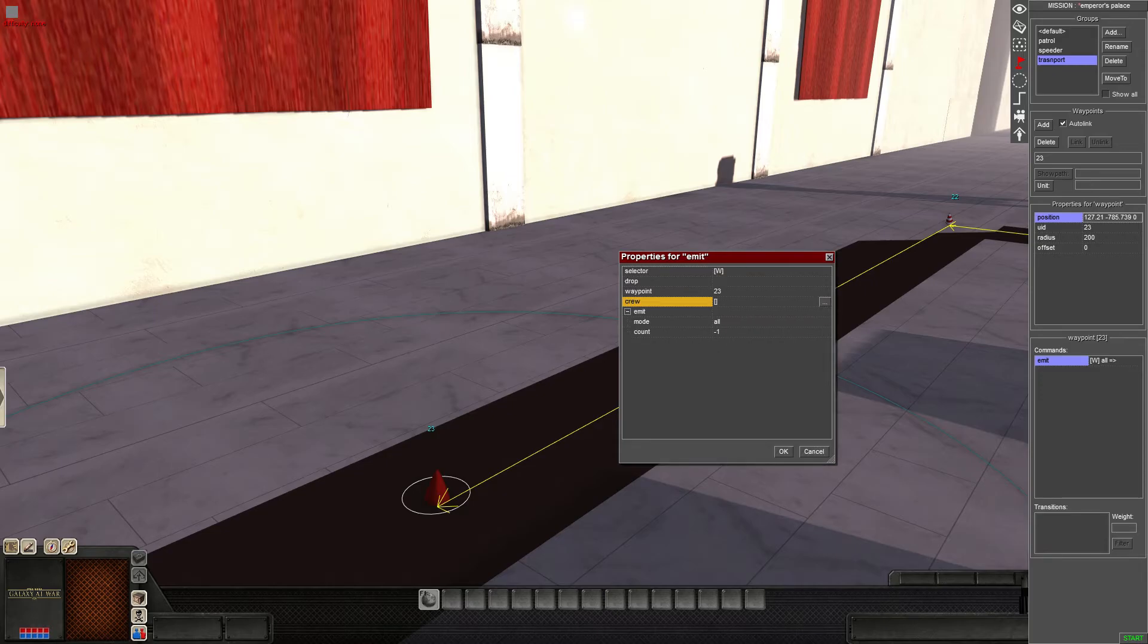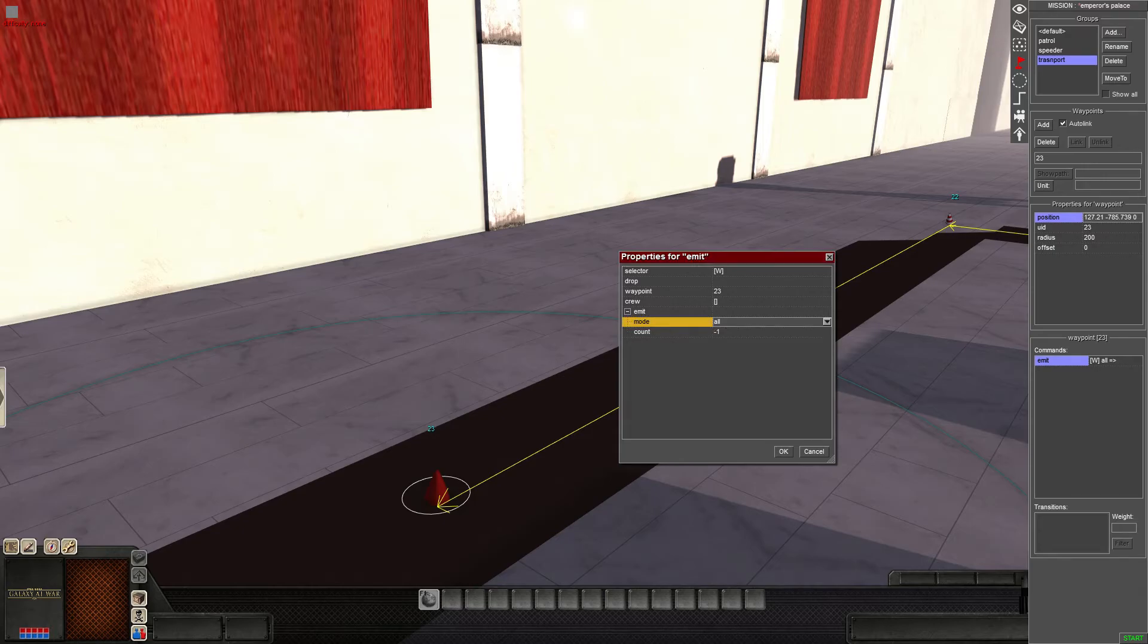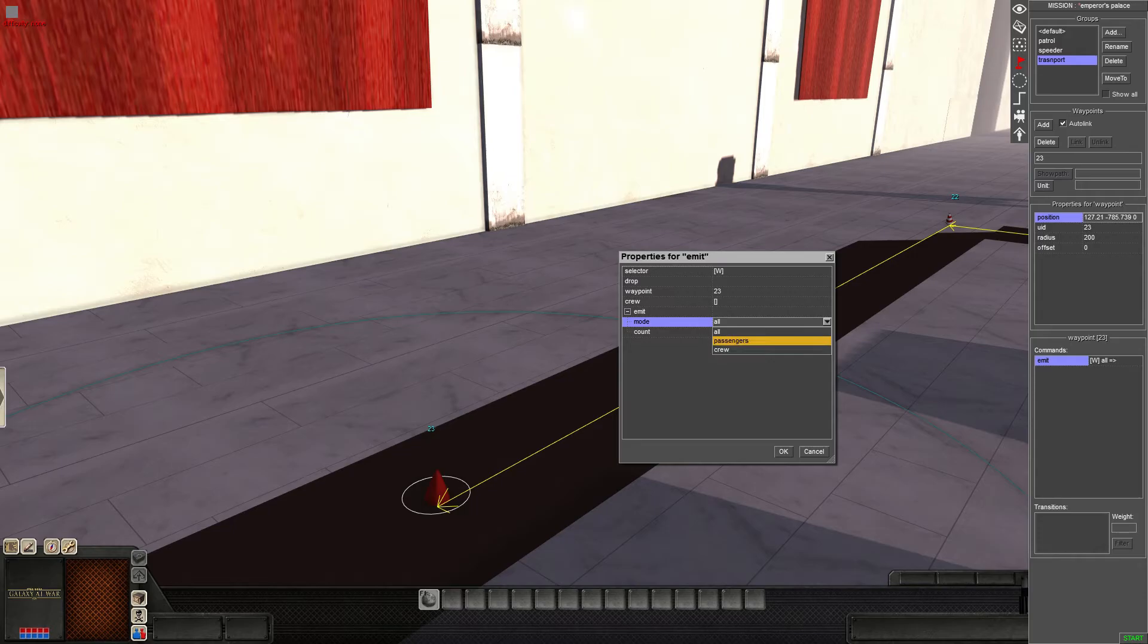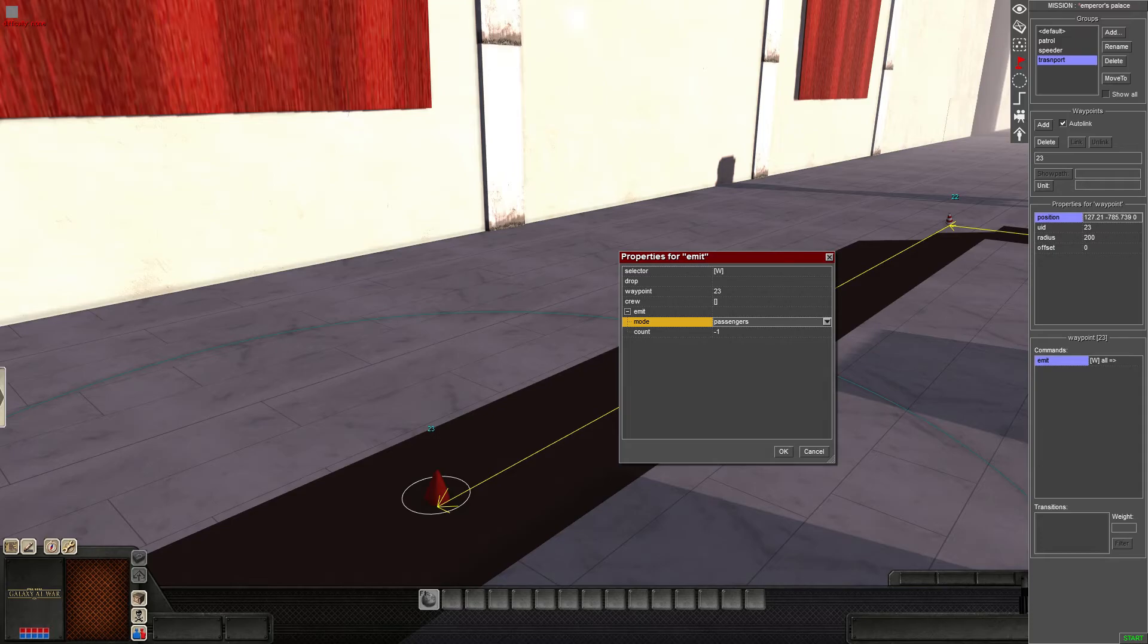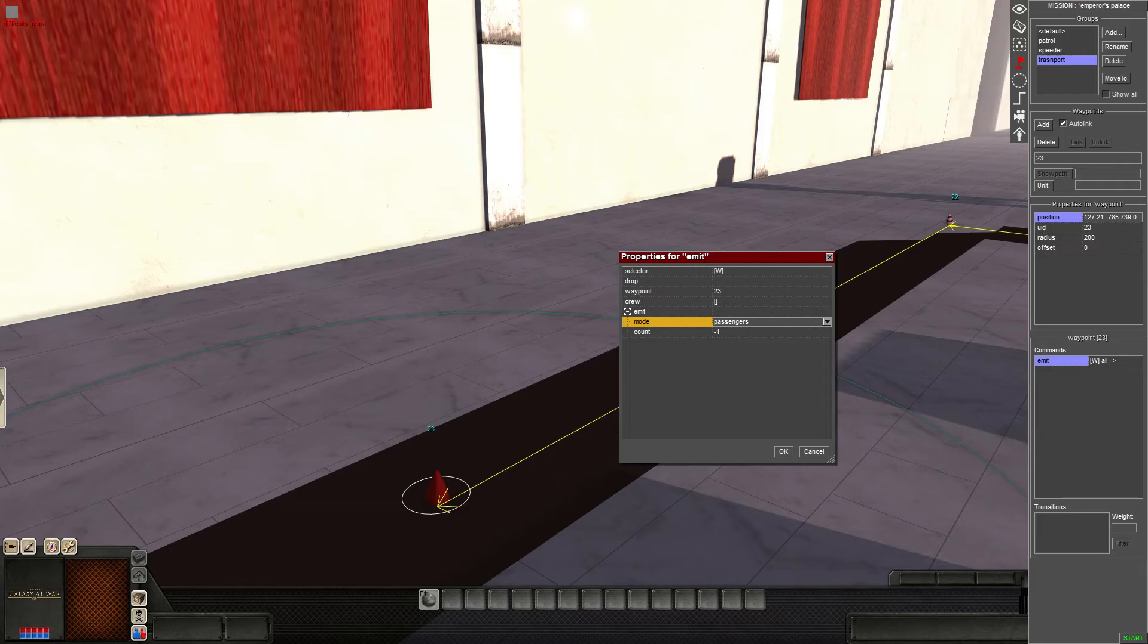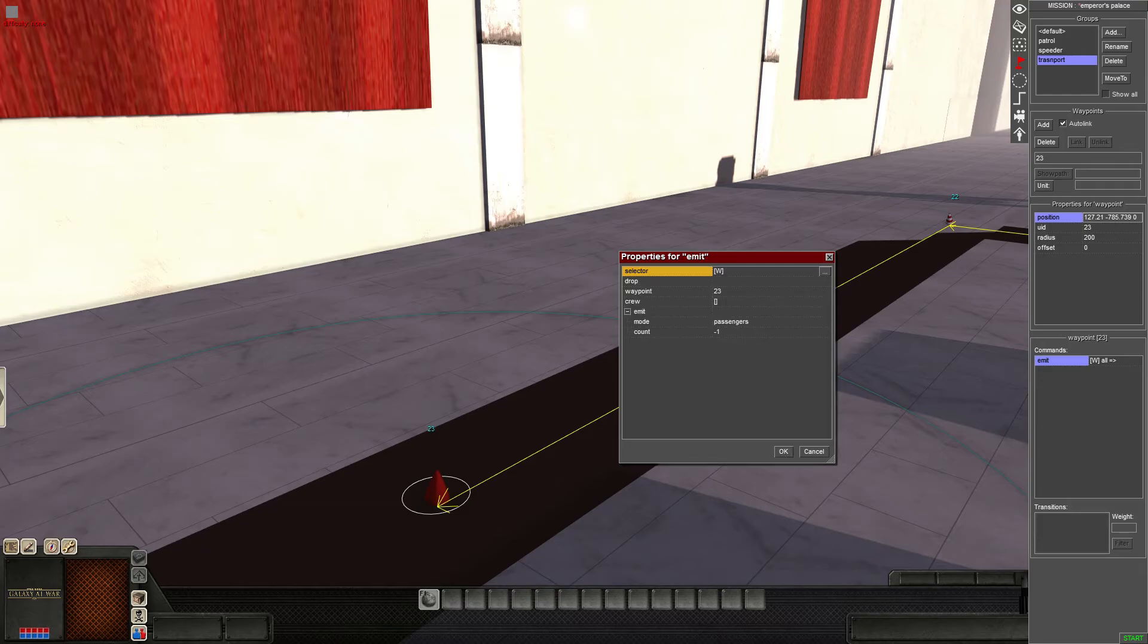So we're gonna do for the emit mode. We can either emit everyone, passengers, or just the crew. So in this case, we want to do the passengers. So like say you have a BTR, right? And you want it to keep its crew members, but you want them to deploy only the troops, you'll select that. But if you want everyone out, like main gun and driver seat included, you would select all. Or if you wanted to keep the crew, or if you wanted to keep the passengers, but you wanted the gunner seat and the driver out, then you'd select crew. Let's see. We've got it on the waypoint. By user. Waypoint 23. Make sure that you have that. So we're gonna hit OK.